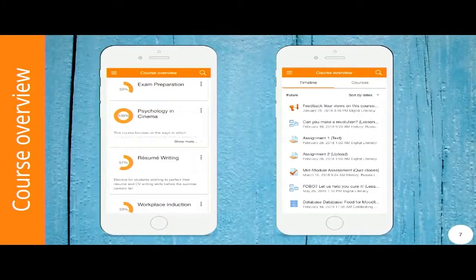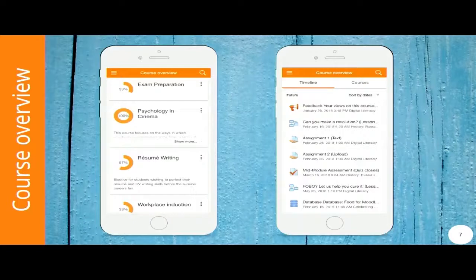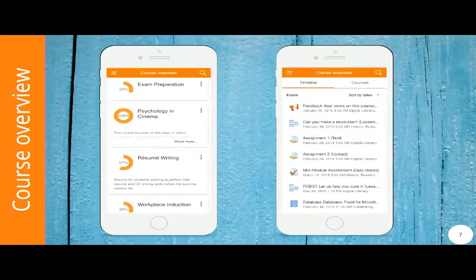One of the new features in Moodle 3.3 core was the course overview. It includes two tabs — it's not only the course list as we knew it before. It also shows progress completion if it's enabled, so you can see where you are and what you have to do. This feature has also been included in the 3.3 mobile app. There's also a timeline tab included, so you can see all the activities and resources you need to look at first because they are ordered by time.